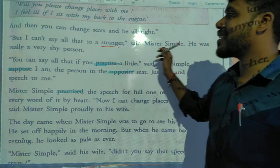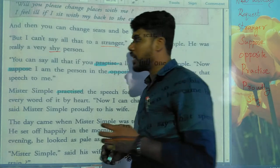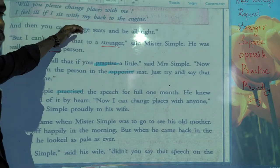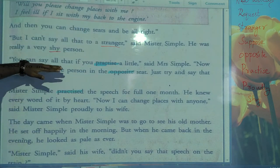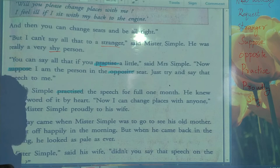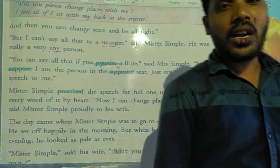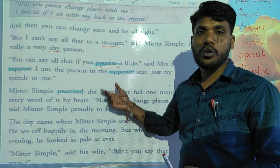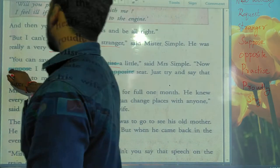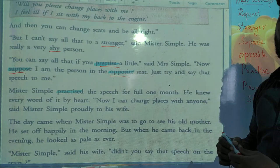He was really a very shy person. Who is shy? Mr. Simple is a shy person. He can't say whatever his wife told him to a stranger. His wife said, 'You can say all that if you practice a little.' So she suggested: 'Suppose I am the person in the opposite seat — just try and say that speech to me.'